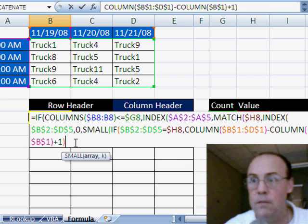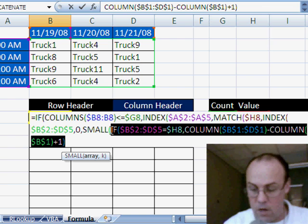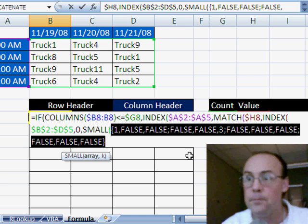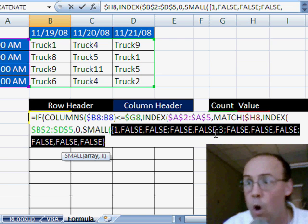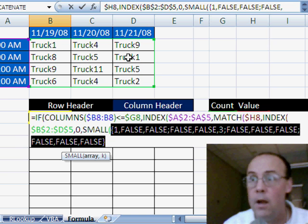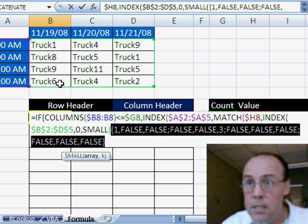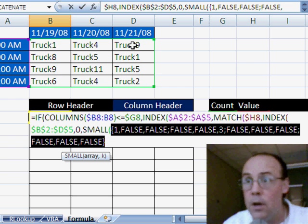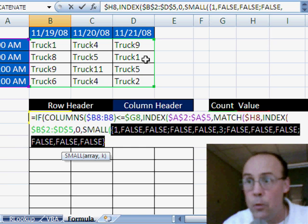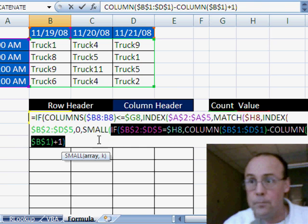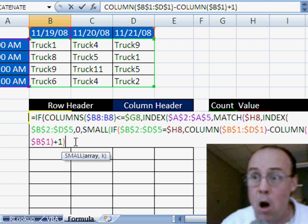Right now, this will give us an array, if I highlight all this, of columns. If I hit F9, one and three, because there's a truck there, and a truck there. Well, when we're dealing with this date here, we need the one, but when we get over to here, this date, we need the three. I'm going to control Z. That's why we're using the small.